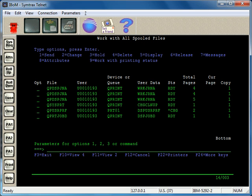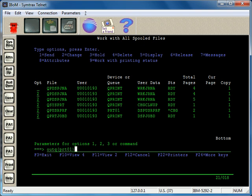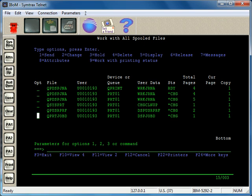The nice thing about doing it that way—using option 2 and entering the output queue parameter on the command line—is you can change several spool files all at once. So output queue PRT01, enter, and now you can see I just did all those spool files at once, much faster than going into each individual job and moving them to a different output queue.